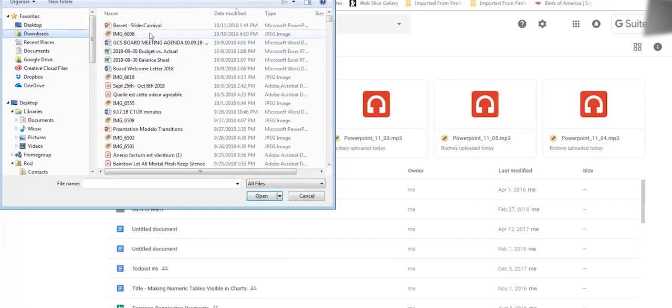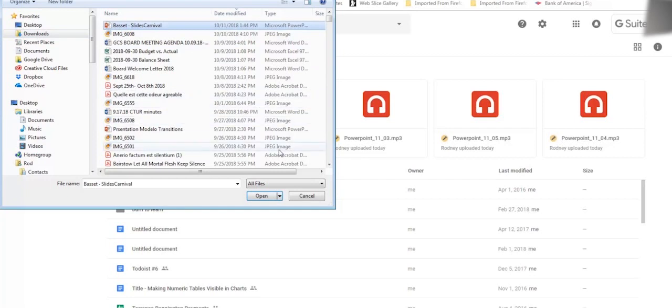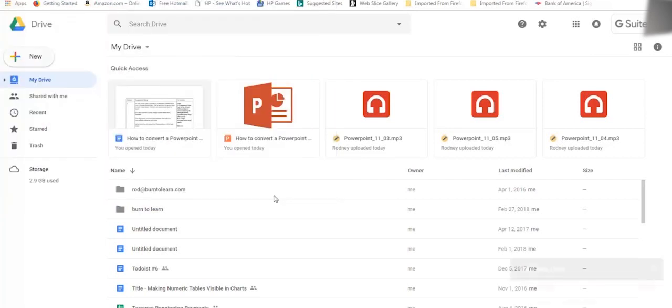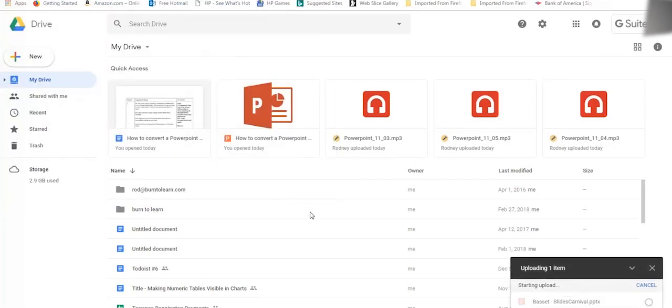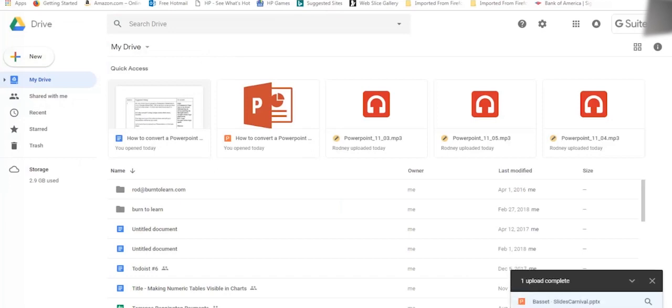So I have this one. Select and click on Open. Here on the lower right corner, you can see the status of the file you are uploading.